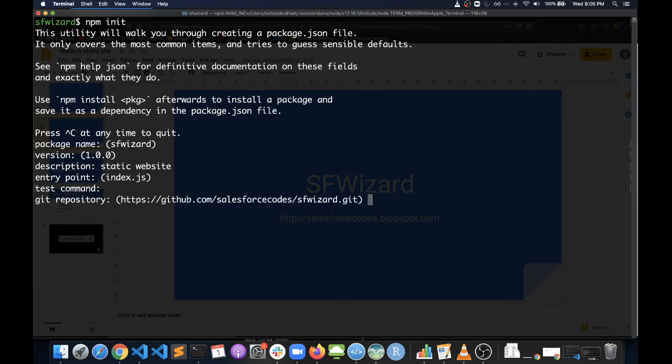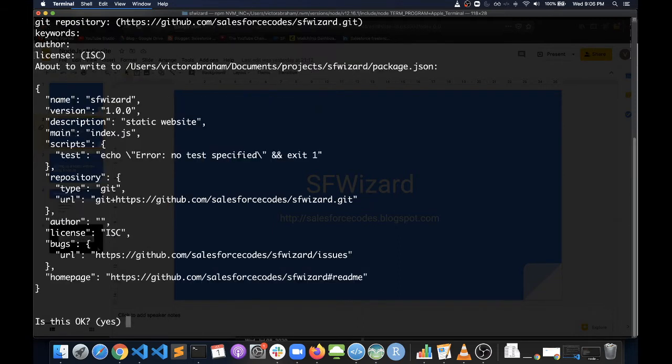And I have already initialized it to a GitHub repository. It has detected that. It's asking whether everything is looking good, so I'm just saying yes.